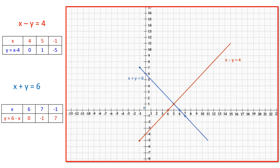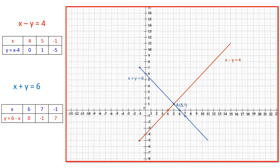You can observe that these two lines intersect at point A. The x-coordinate of this point is 5 and the y-coordinate is 1. So (5, 1) is the solution of the pair of linear equations x minus y equals 4 and x plus y equals 6. You can verify this by substituting into the first equation: 5 minus 1 equals 4, hence LHS equals RHS.